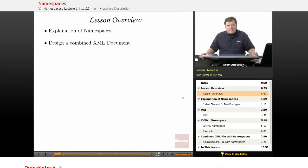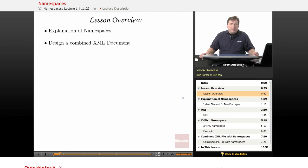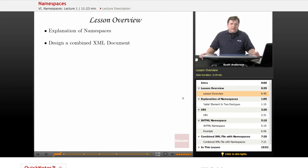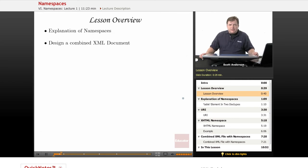In this lesson, we'll take a look at what namespaces are, and we'll take a look at a brief example of creating a new XML document out of two different existing XML document types using namespaces.